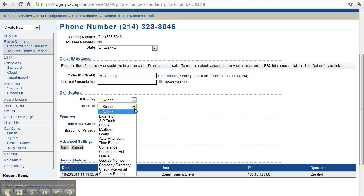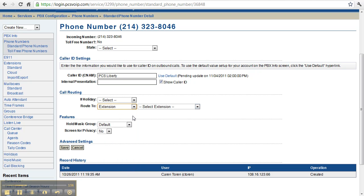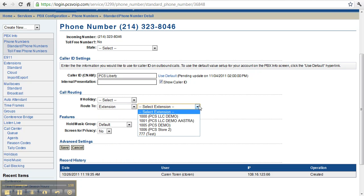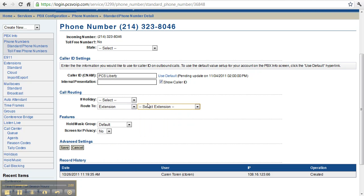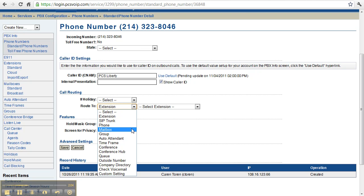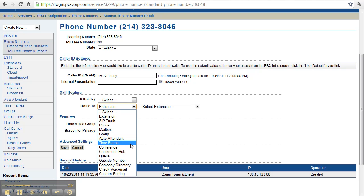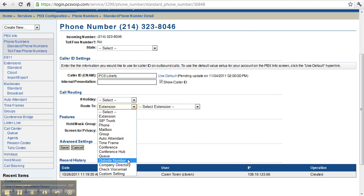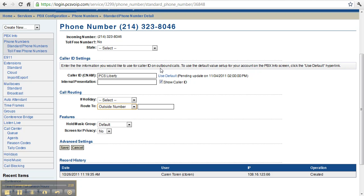You can select an extension and choose one of your extensions. You can also have it ring directly to a mailbox, to a ring group, to your auto attendant if you have one set up. You can have it ring to time frames, conference, an outside number. If you want to have your phone number forwarded directly to your cell phone,